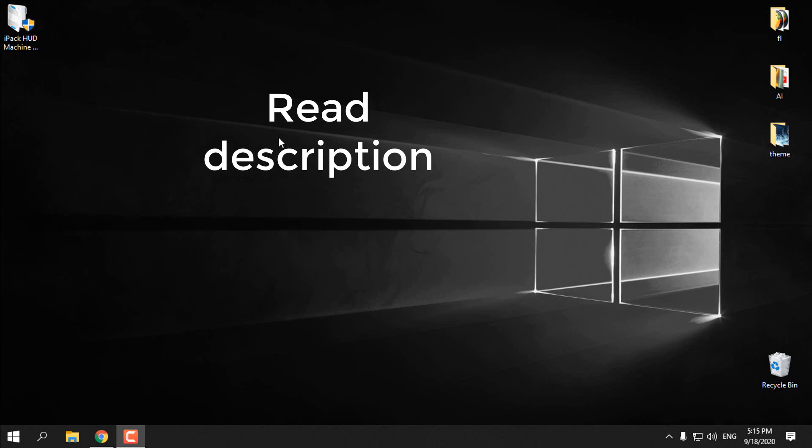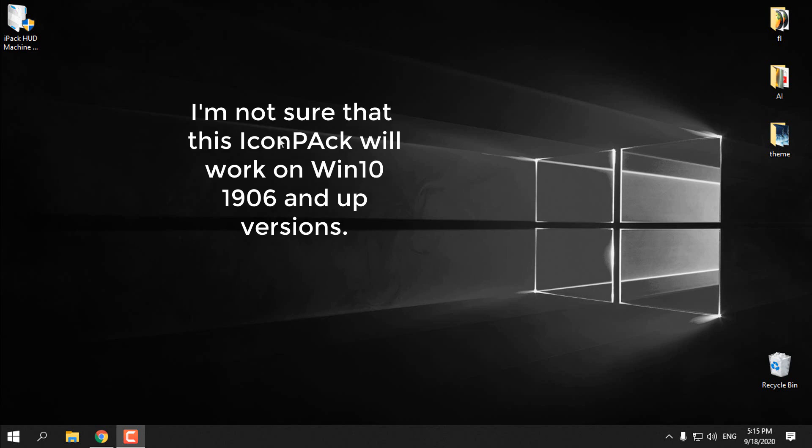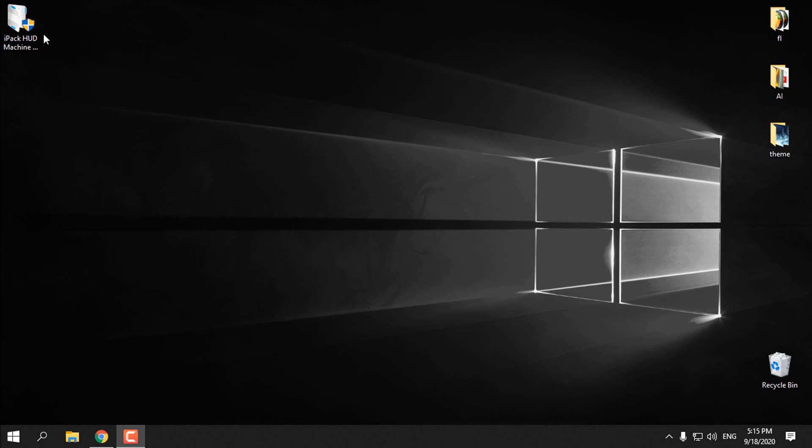Hello everyone, today I'm going to show you how to install custom icons on Windows 10. This custom icon pack will work on Windows 8, Windows 8.1, and Windows 10, but not for all versions.